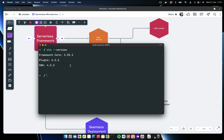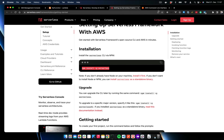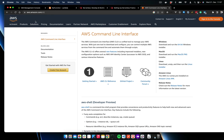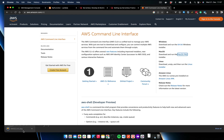One more thing we need to install is the AWS CLI. Go to aws.amazon.com/cli and you'll get the options to install the specific AWS CLI for your machine. I'm using Mac so I'll click on that option and it will be installed. The AWS CLI is needed because we'll use it to deploy our application.